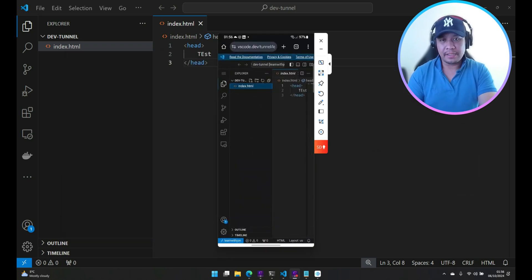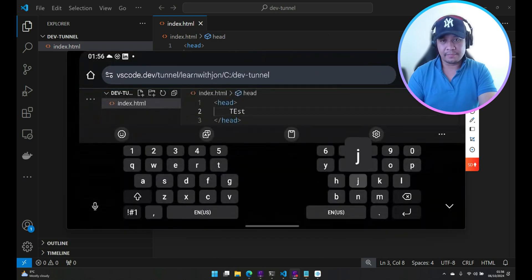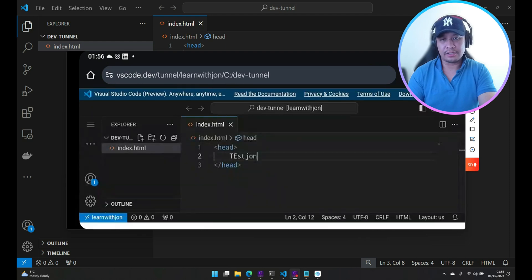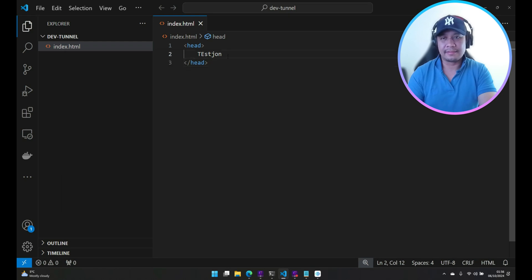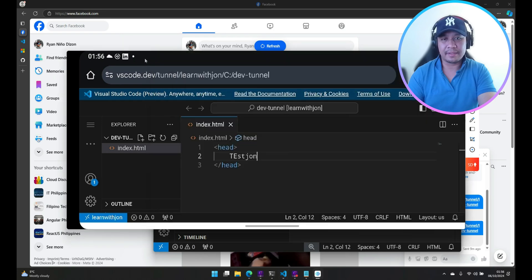Now let's try to modify the text directly from my device. So I'll type 'John' and this should be automatically reflected in my VS Code. See? It's like magic — this is really helpful.